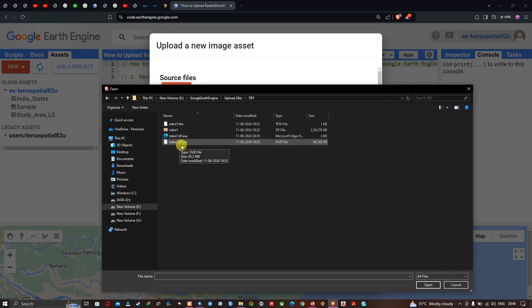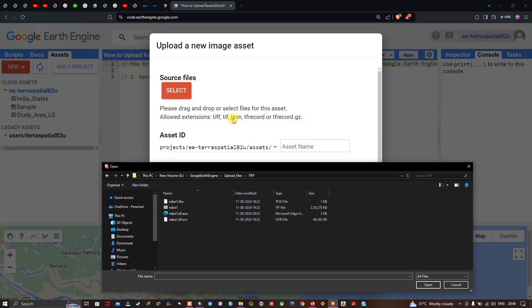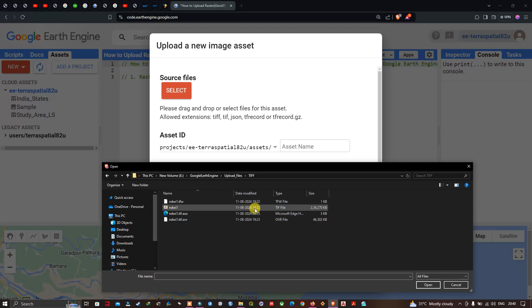The allowed extensions for uploading are: TIFF, TIF, JSON, TF record, TF records, or TF record dot GZ. Now I'm going to select this particular TIFF file format.